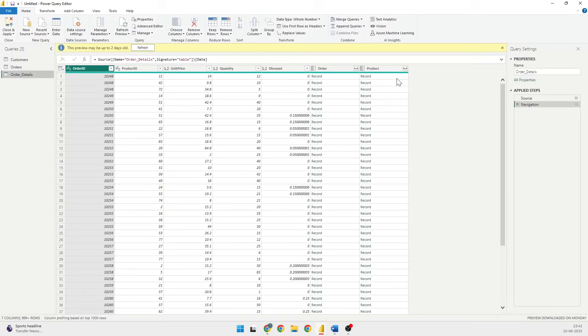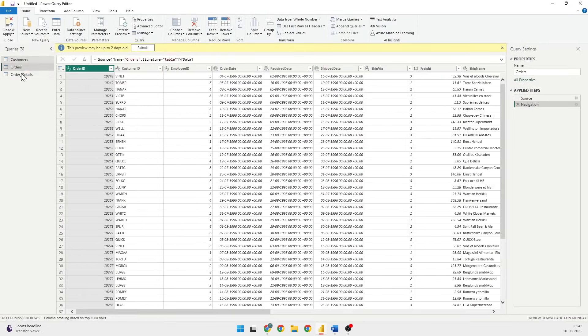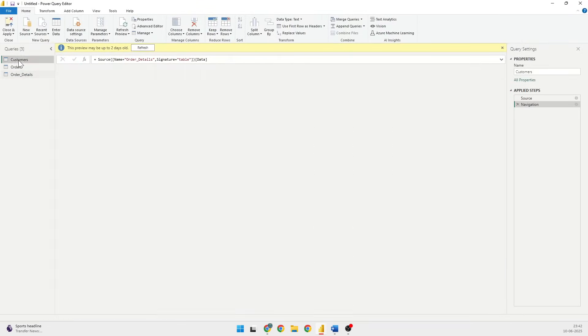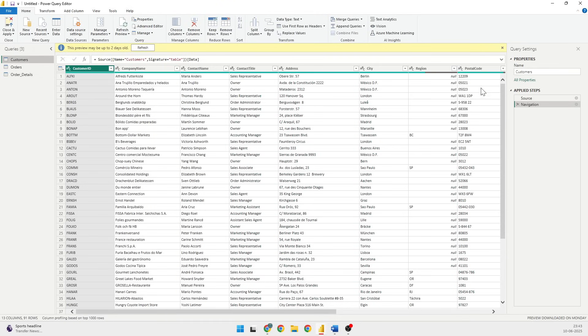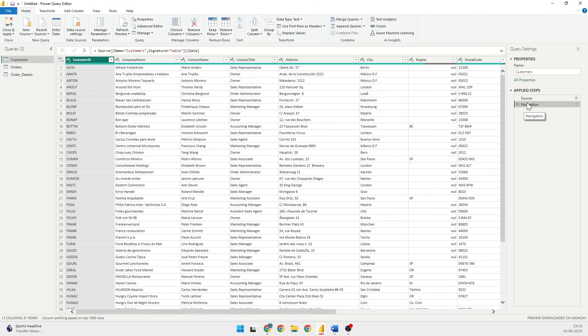So this is the Power Query Editor. I can see three different queries, and for each query there are applied steps here on the right side. You can see the properties, the name, and you have the applied steps here.